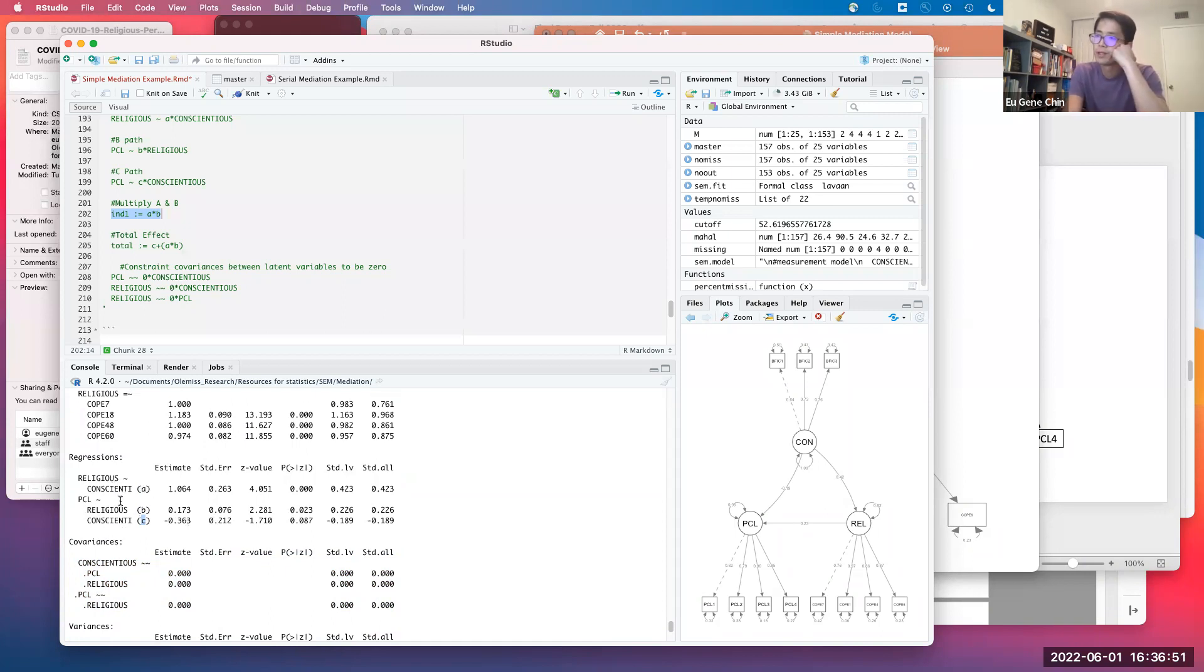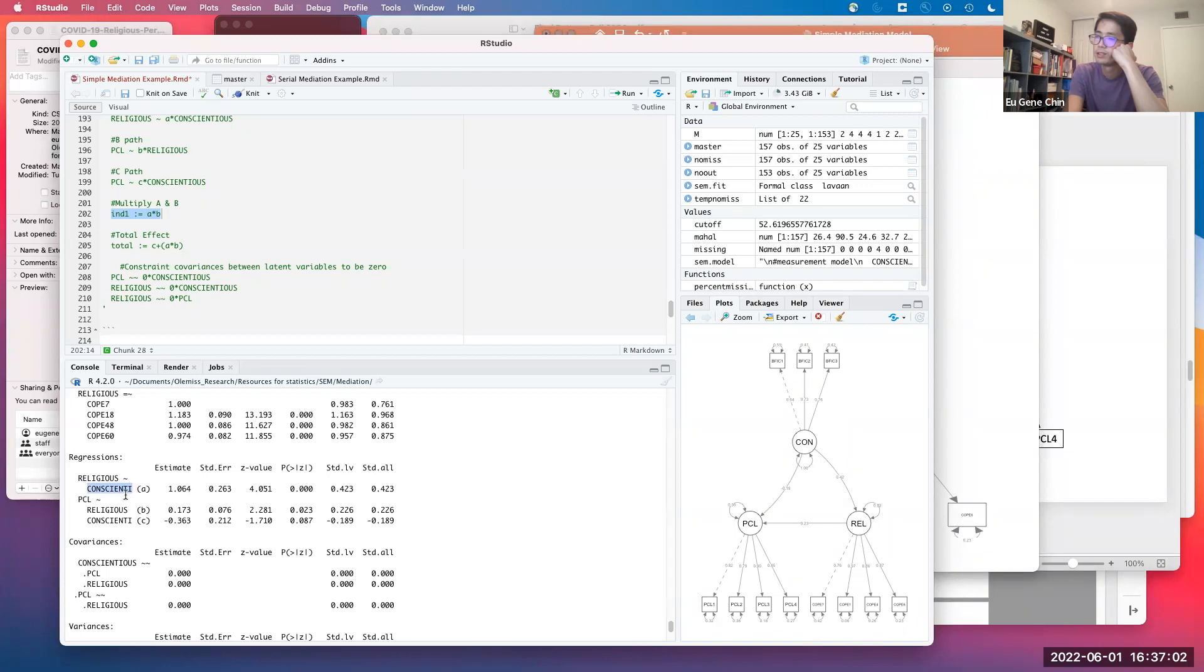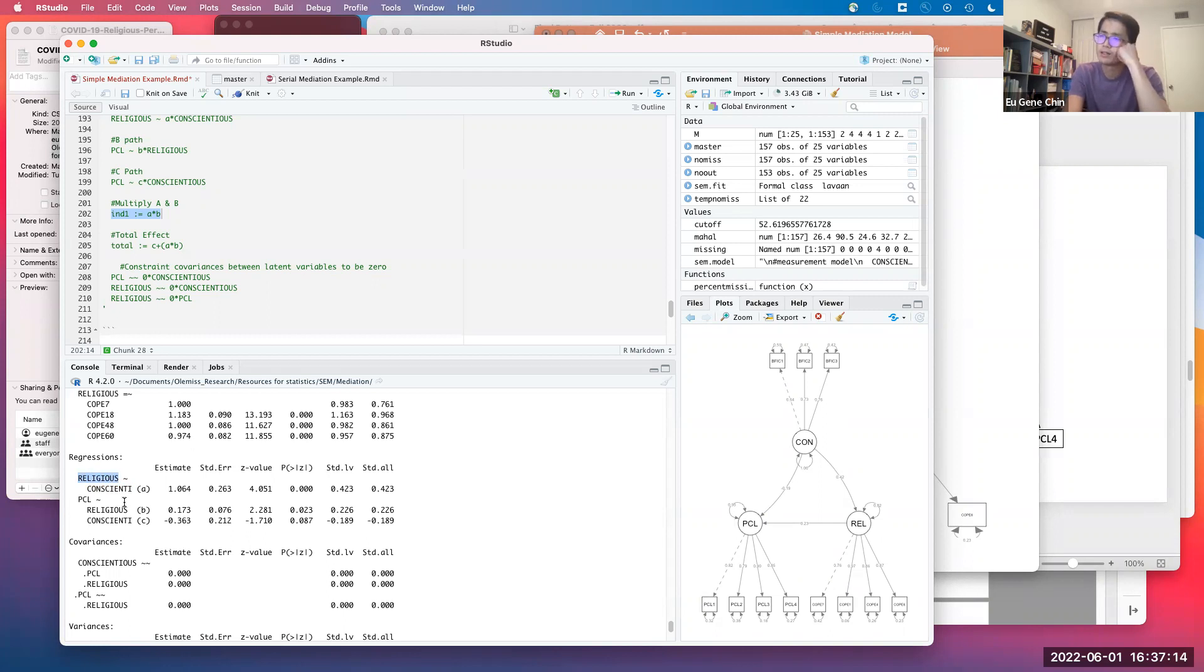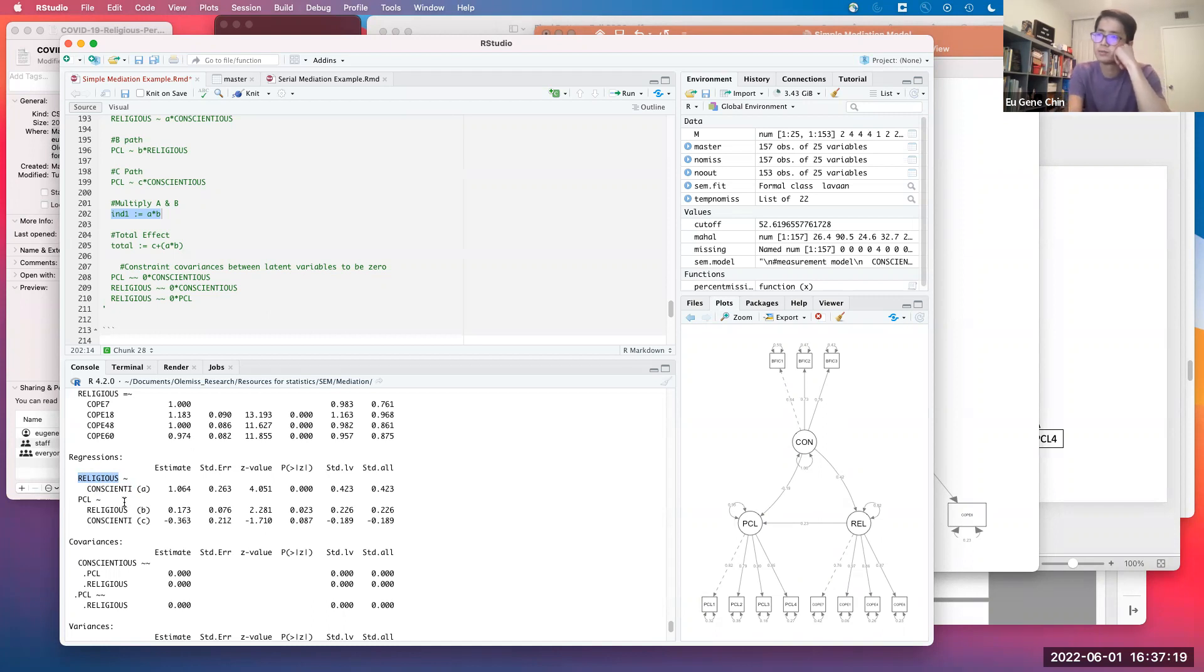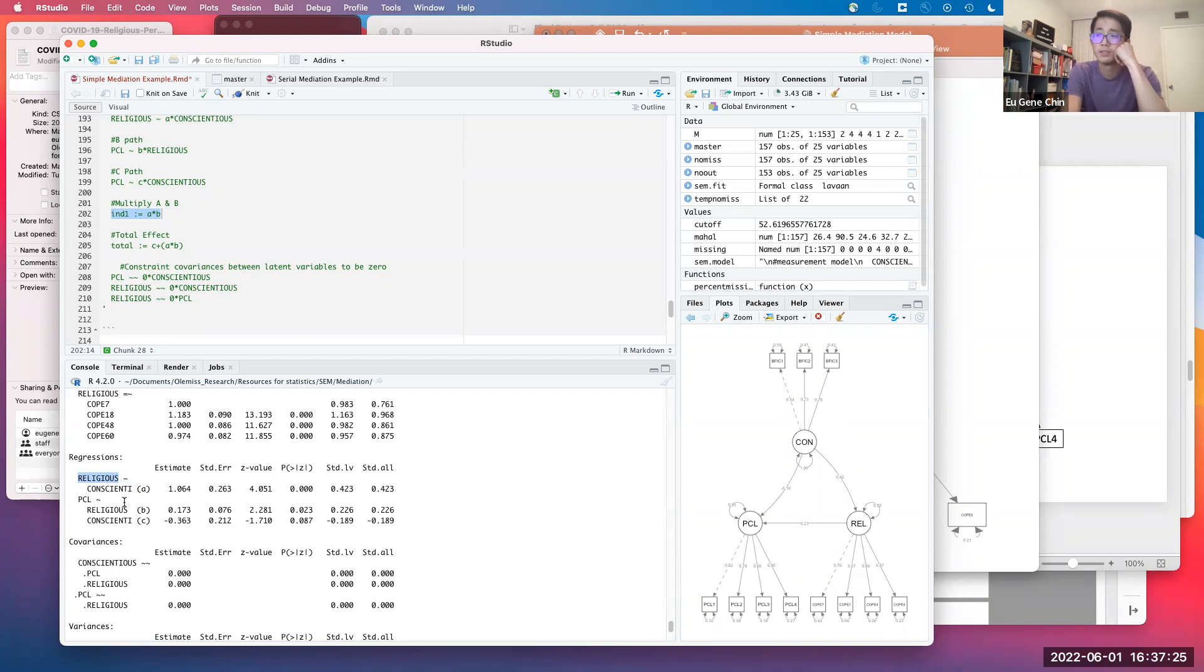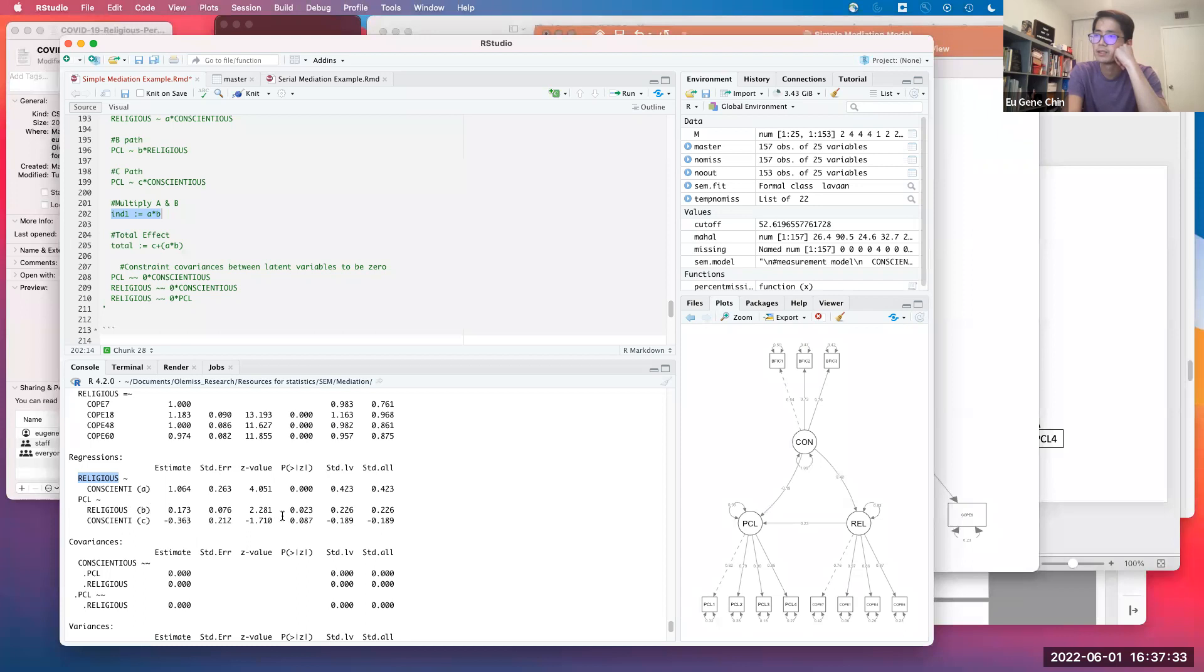As you can see, we have no covariances between the latent variables. We have these specific parameter estimates: path A, path B, path C. Lavaan actually identifies them for you, so it's easy to look at. The path from conscientiousness to religious coping was statistically significant. As conscientiousness increases, the more systematic you are in terms of those personality traits, the more likely you're going to rely on religious coping, which is interesting. That gives me a general sense of what the students may be thinking about religious coping, given that it was broadly defined.